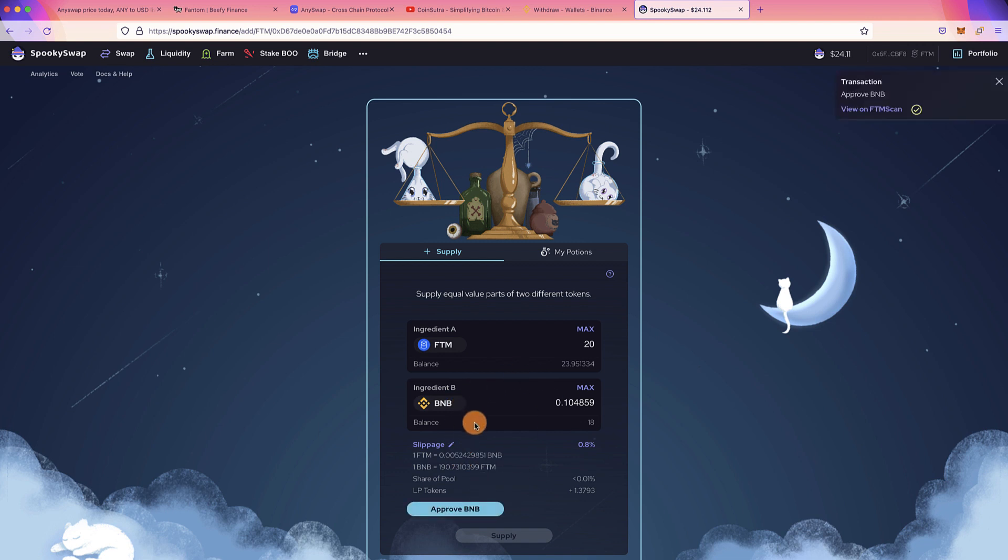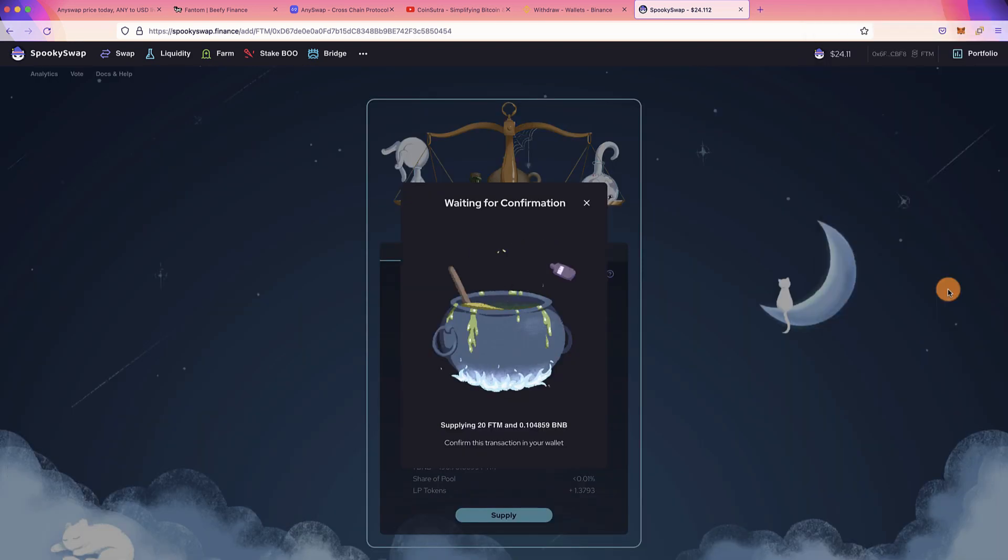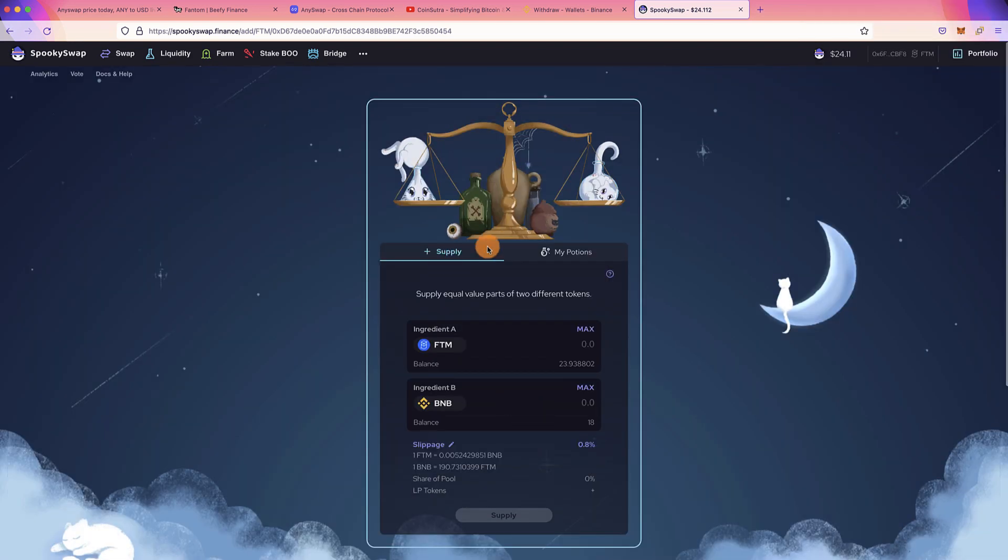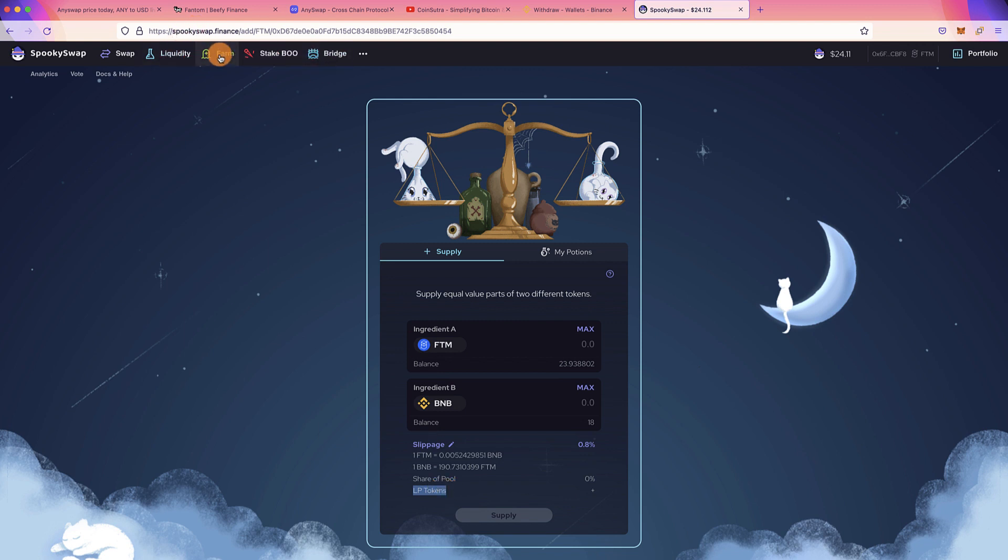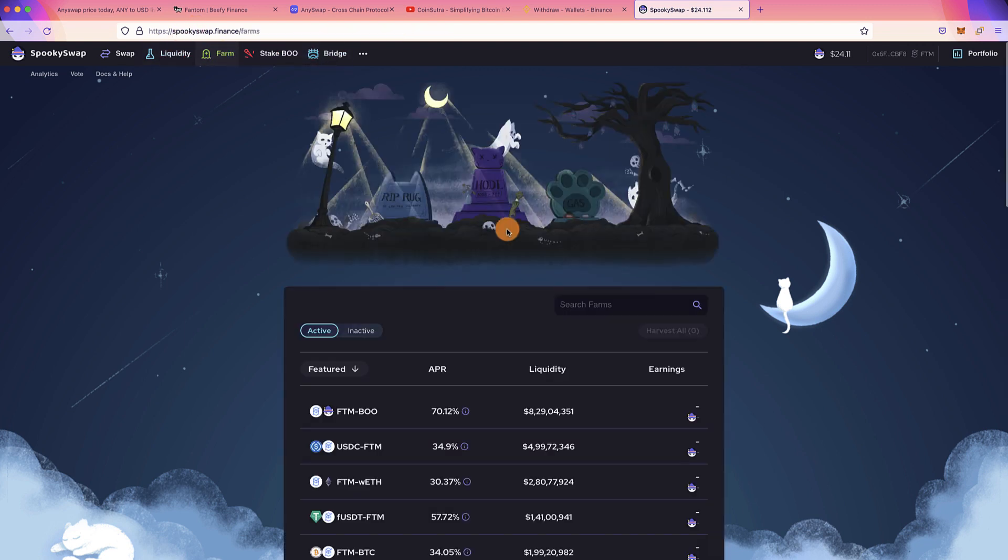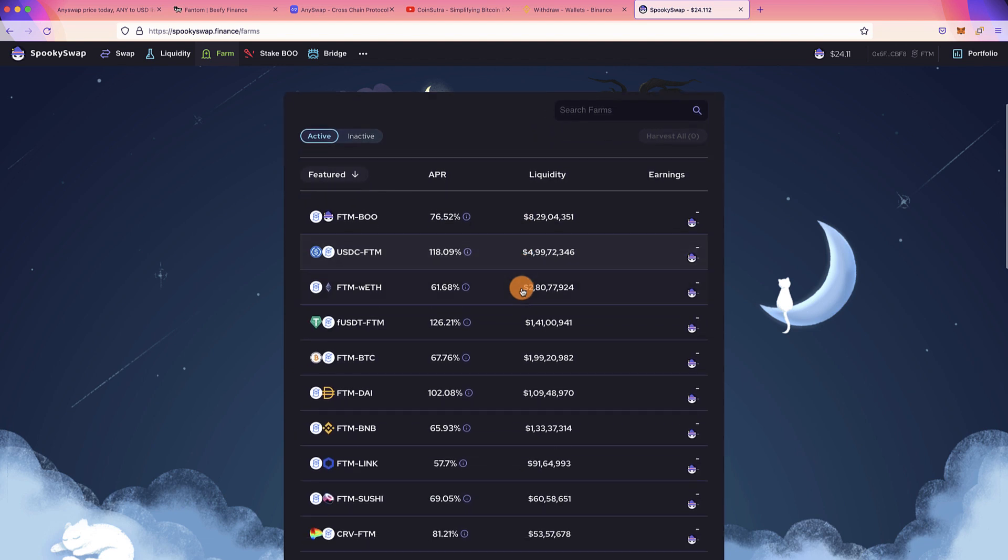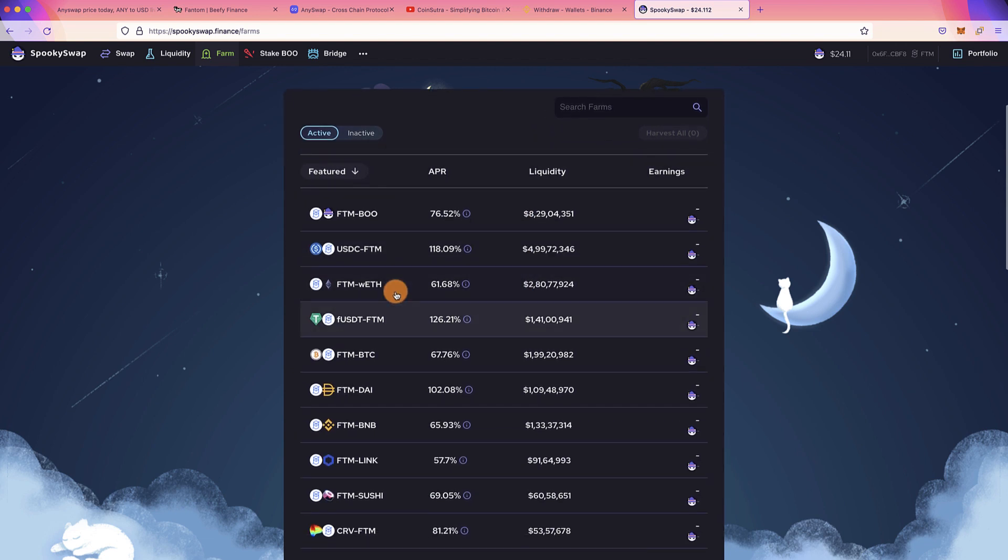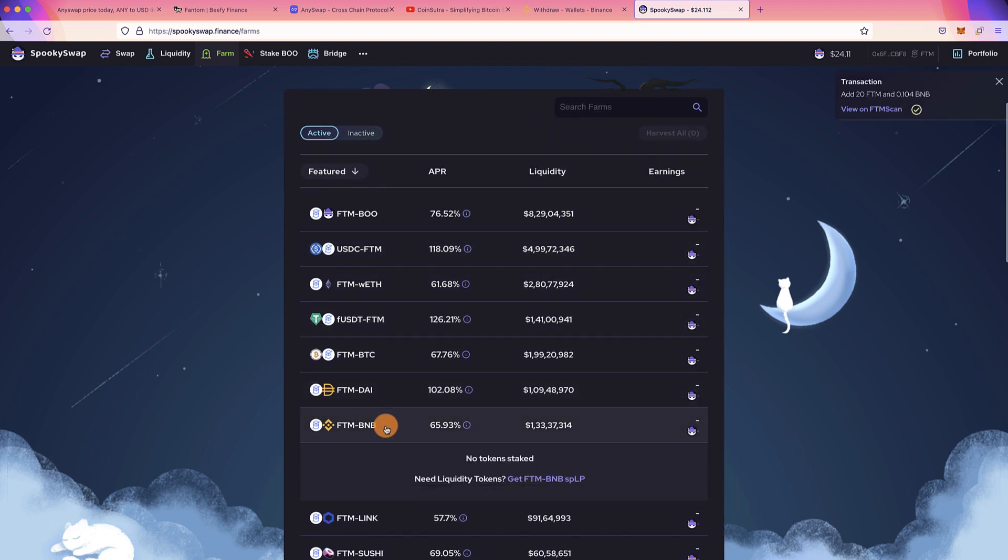Now you can click on Supply. That's it, once you do that you'll also earn some LP token. Apart from earning the portion of swap fees that you will be getting as proportion to the liquidity that you have provided, you can click on Farm.